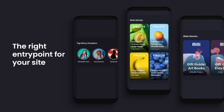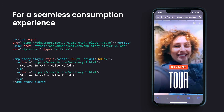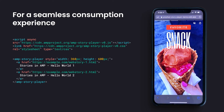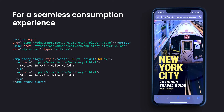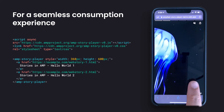Once users start consuming stories on your site, they'll be able to continue swiping to your other stories and react to them just like any other content on your site. Getting started with the web player is easy — a few lines of code will get you up and running with a rich, swipable experience.